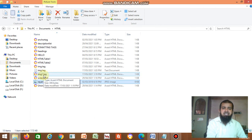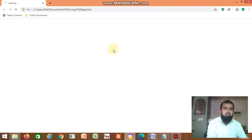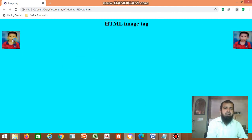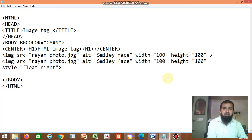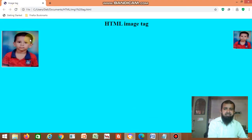I copied the photo and the HTML file into the same folder. Double-clicking displays the two images — one on the left side by default, and one on the right side. If you want to increase the height and width, you can change them to 200 by 200. After saving the file and clicking refresh, the image size gets updated.